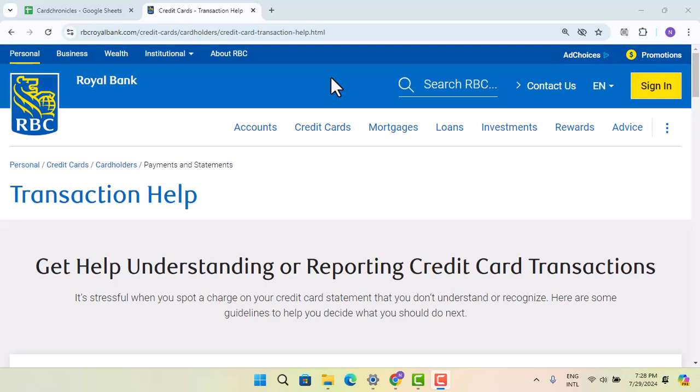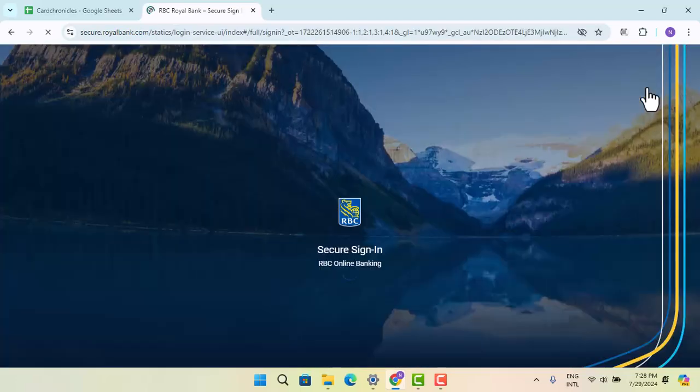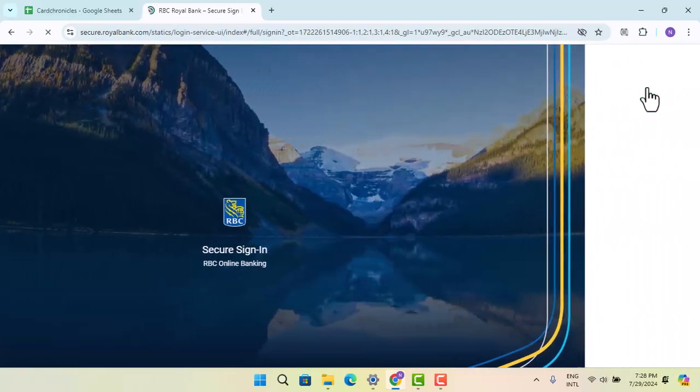How can you dispute a transaction on a Royal Bank credit card? To dispute a transaction, follow these steps. First, log into your account by pressing the sign-in button, enter your credentials, and when you're logged in, select your personal credit card or the one you wish to dispute a transaction with.